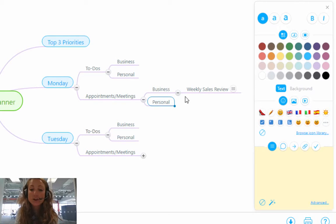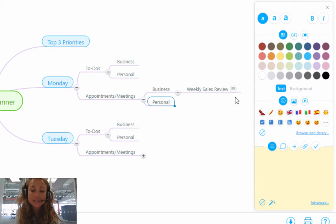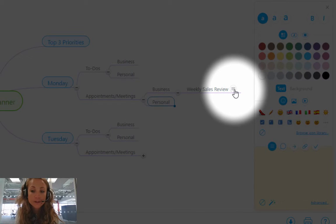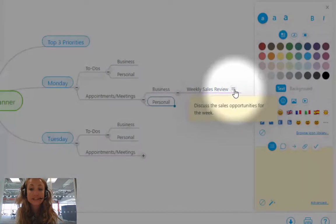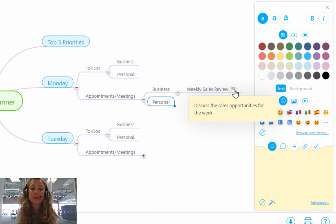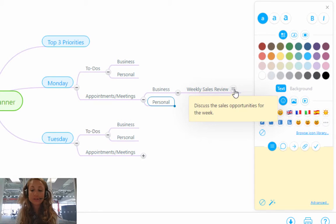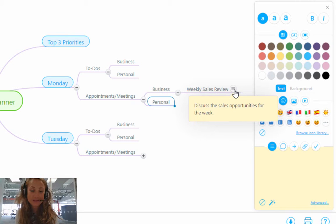And you will see on this branch here, there's a little symbol here which identifies as a note. And you can hover over the note for it to appear. So I've put discuss the sale opportunities for the week.